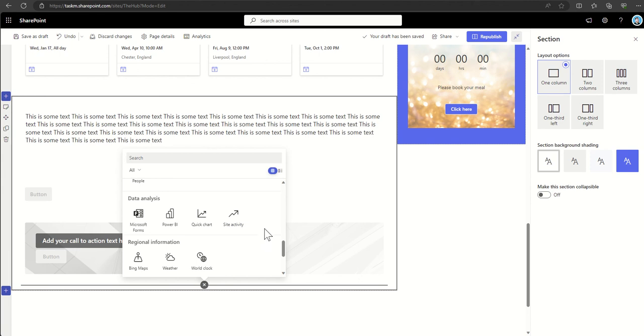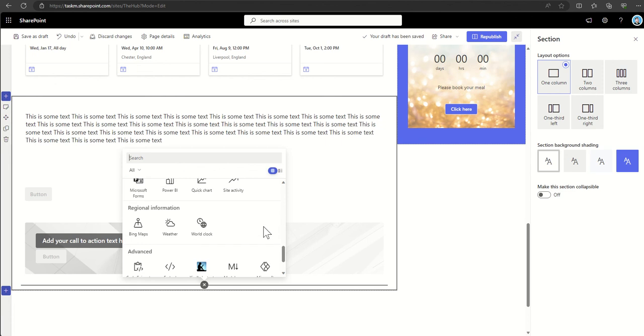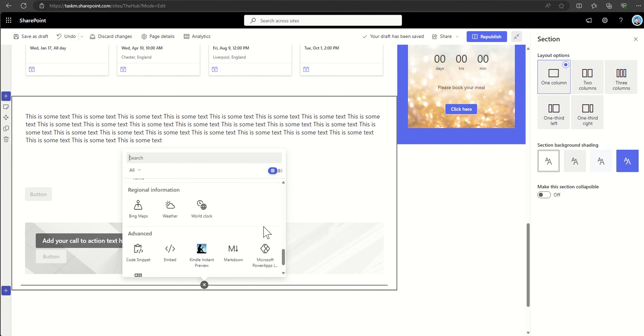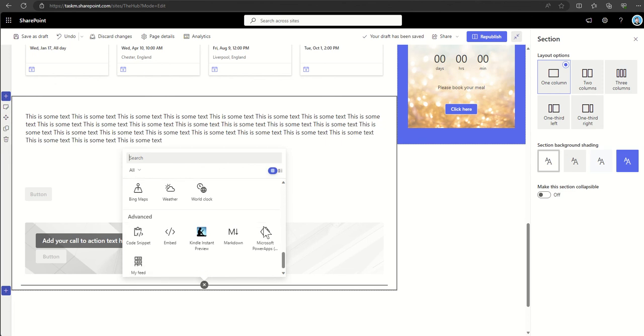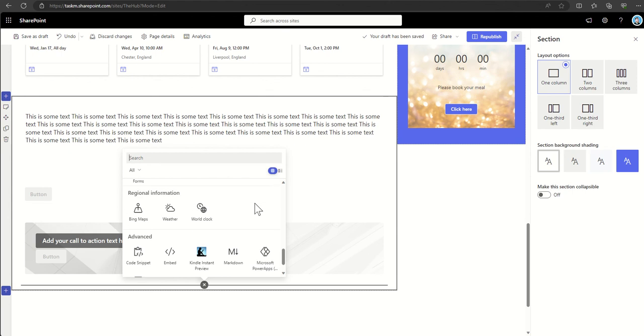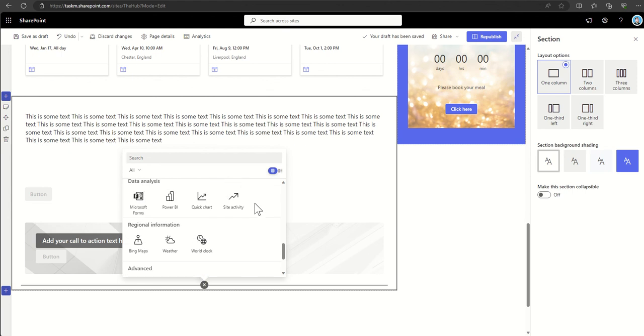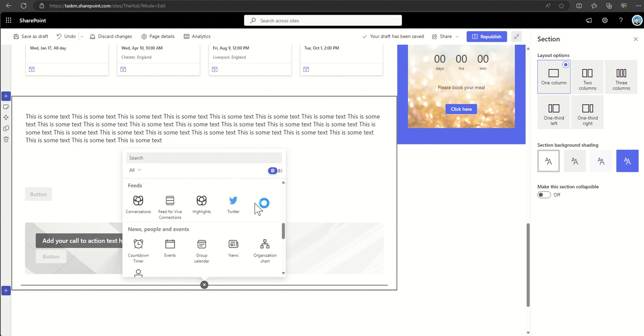We've got data analysis as well, so we can embed Microsoft Forms, Power BI, or even quick charts directly into our page, as well as regional information like Bing maps, weather, or world clocks. There's a whole host of different types of web parts you can embed directly into SharePoint.